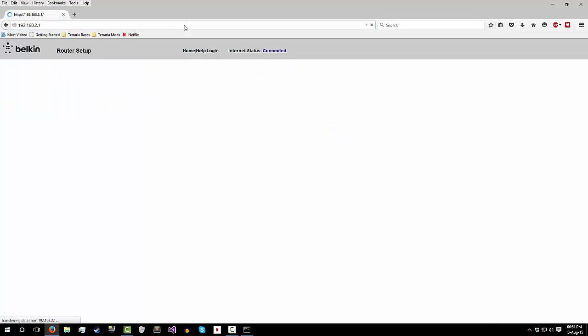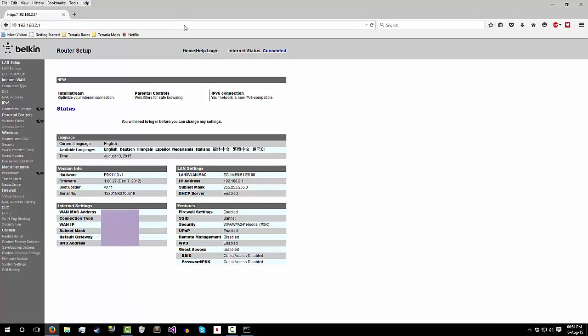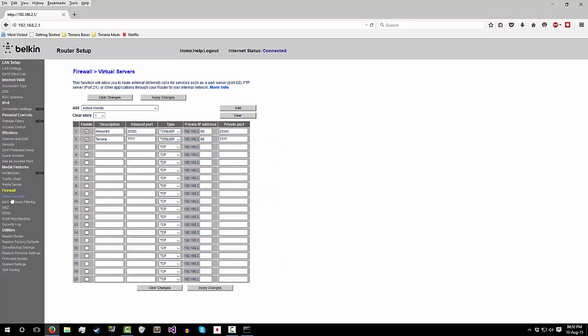This will give you your router setup section, and you will get lots of different menus and bars and things. You're going to try and find the port forward section. For me, it is virtual servers. For you, it may be something different.